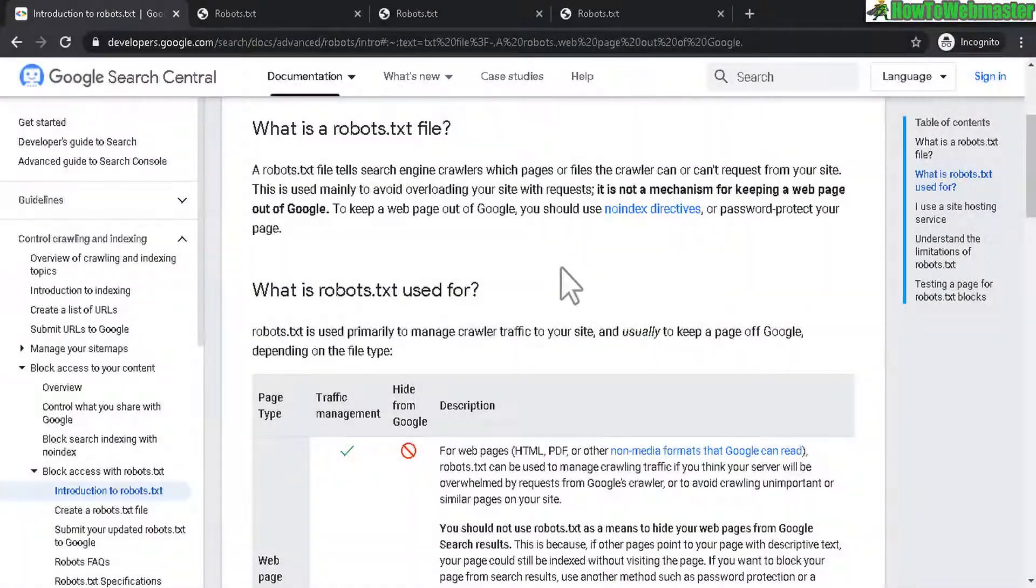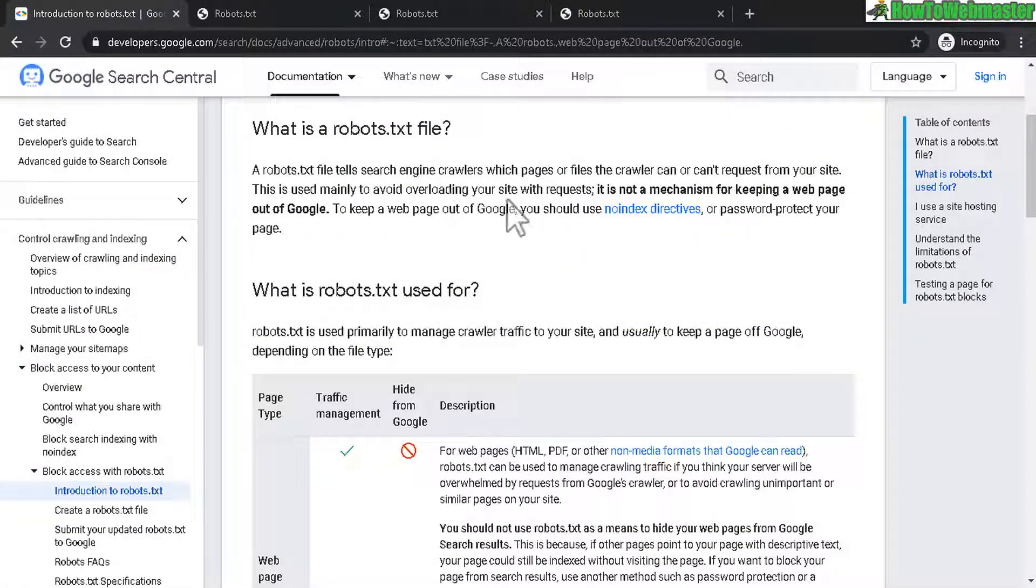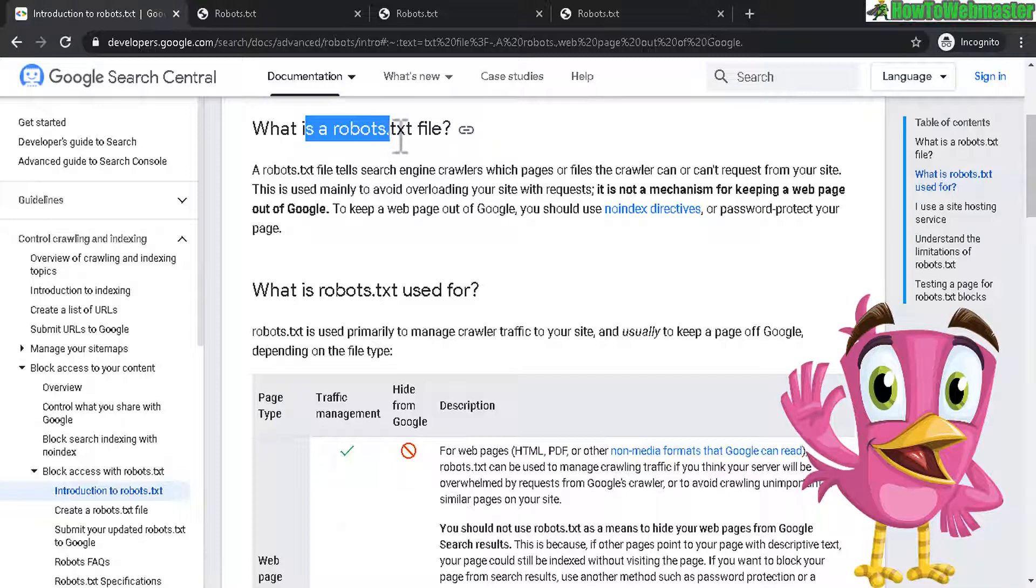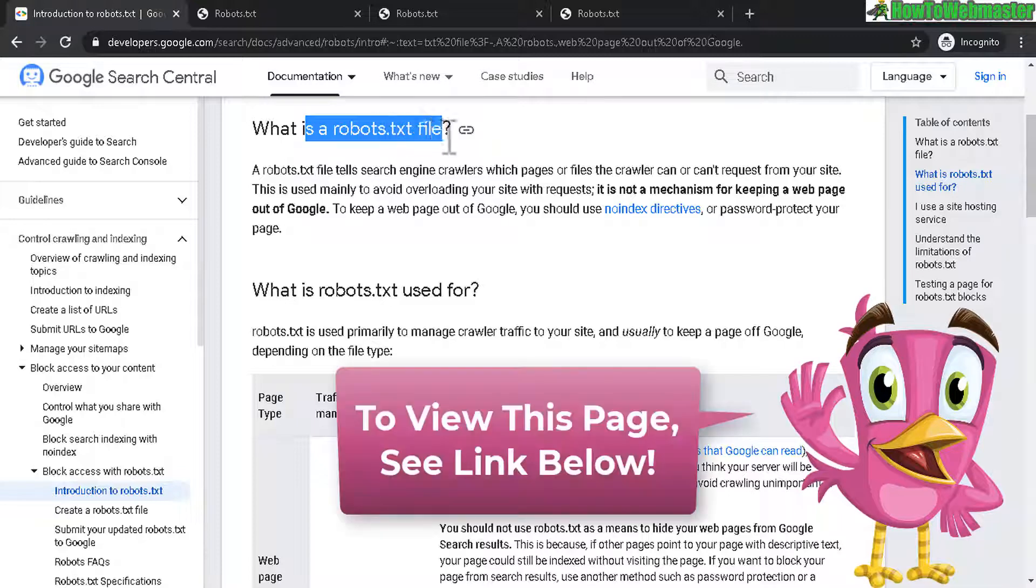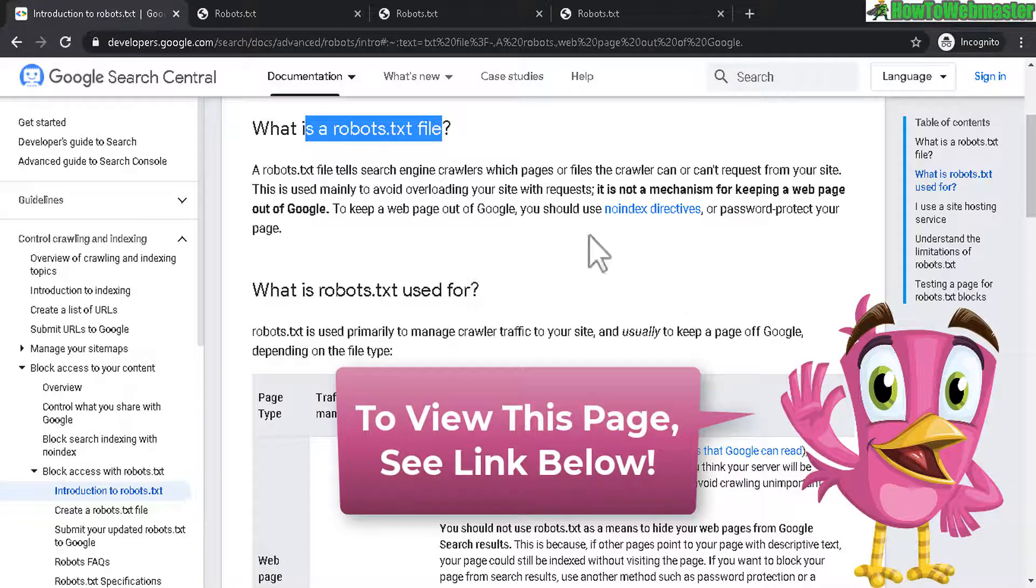First of all, this is directly from Google Search Central. So this is the actual official source of what is a robots.txt file. I'll leave a link to this page for you guys to read more about it.